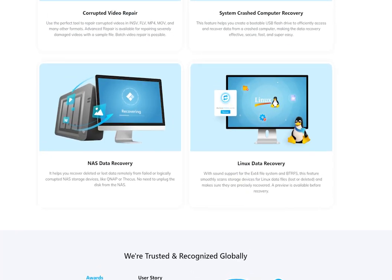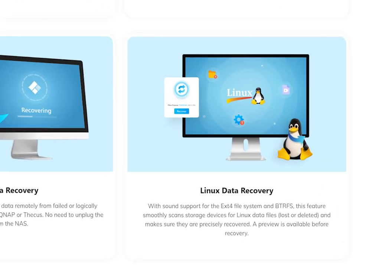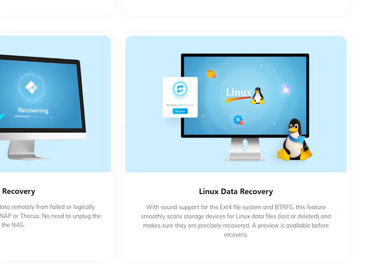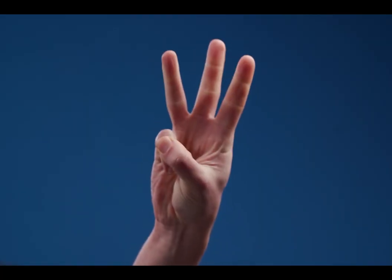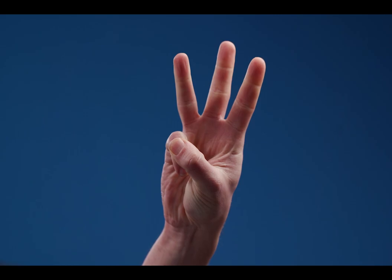It helps you safely scan and recover lost and deleted Linux OS files and provides excellent ext4 file system support. You can get all of your data back in just three easy steps.